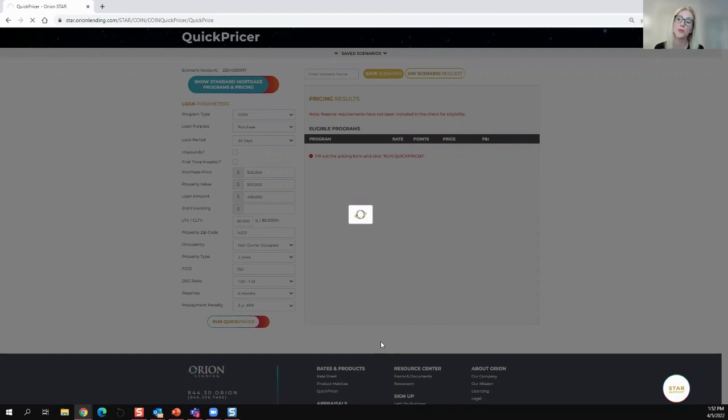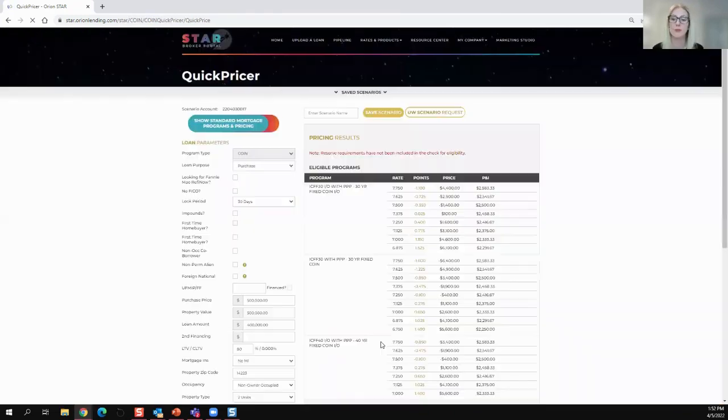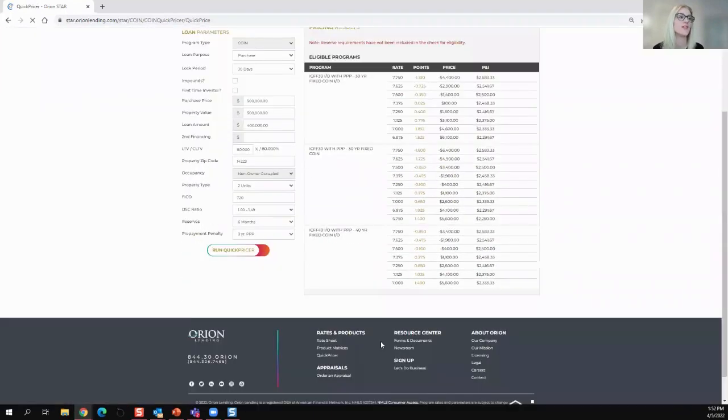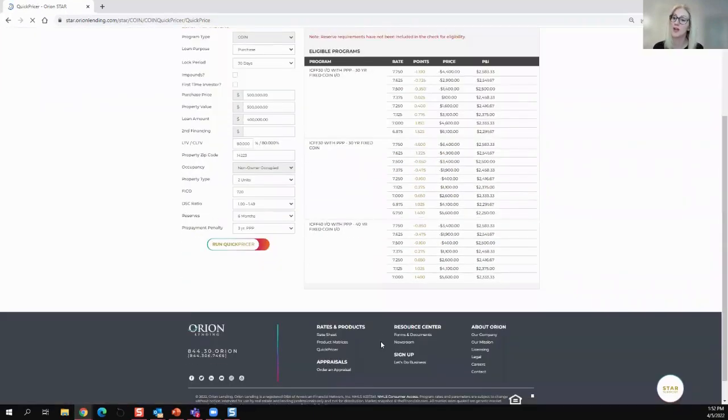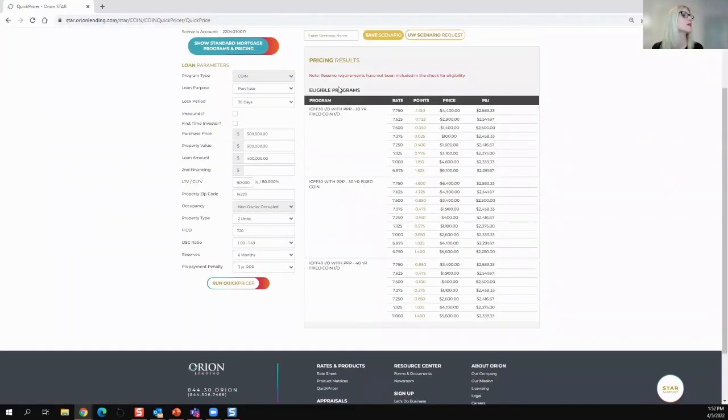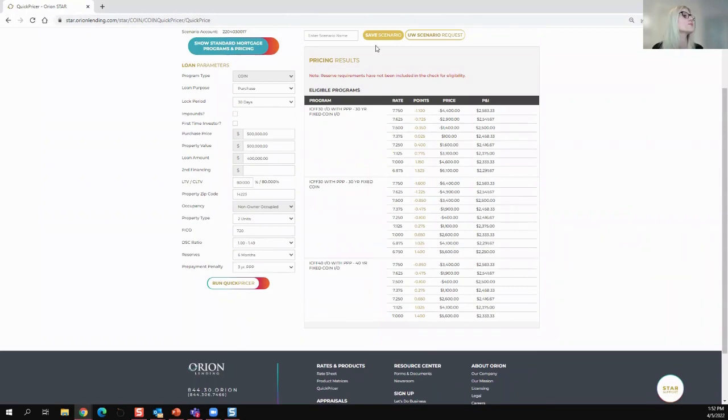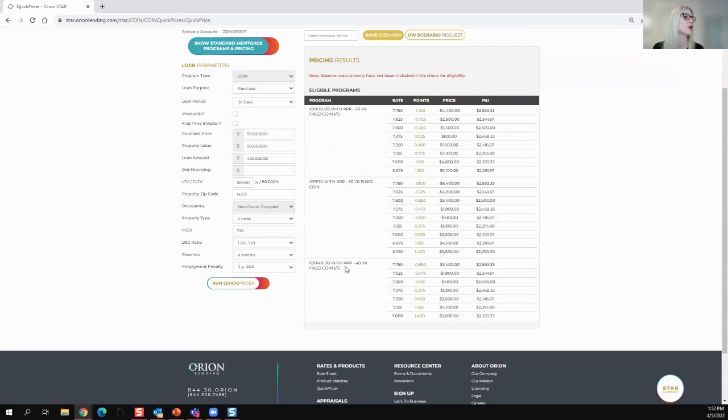And then when you price now on our DSCR program, it's going to give you all the eligible programs that your borrower is approved for. So you will see that this borrower has got three different programs that they're approved for, a 30-year interest only, a 30-year fixed, and a 40-year fixed interest only.